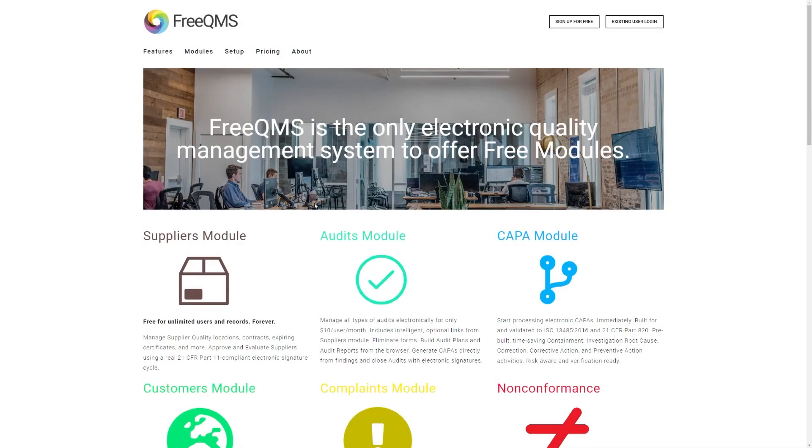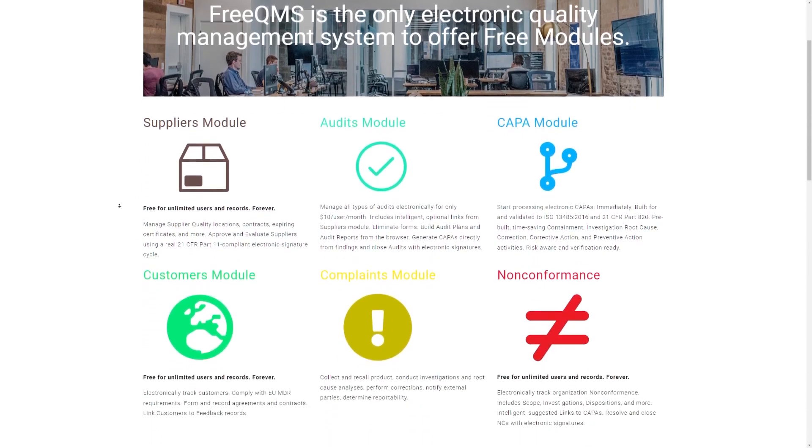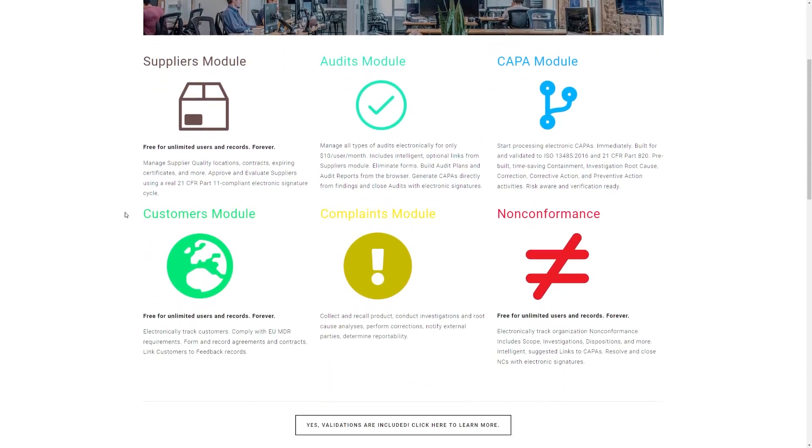Welcome to today's FreeQMS 5-minute series, where you can get fully trained on any module in just five minutes or less. Today's focus will be on the Customers module.